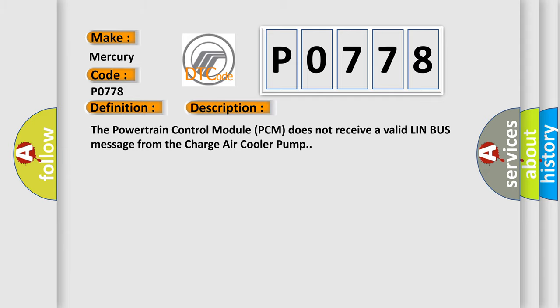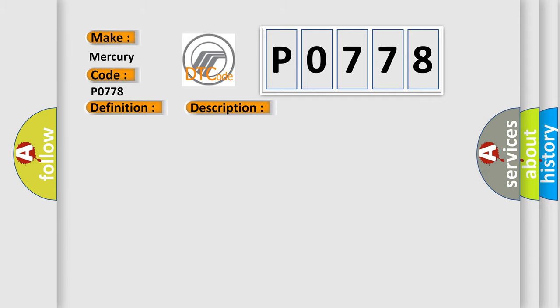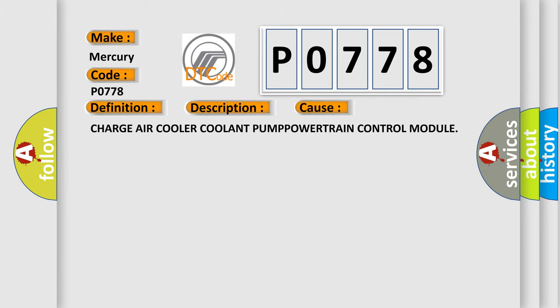This diagnostic error occurs most often in these cases: Charge air cooler coolant pump, Powertrain Control Module.